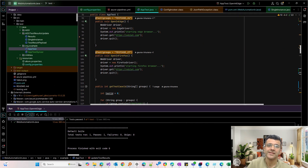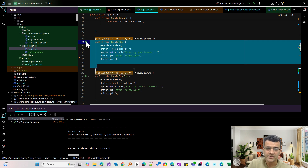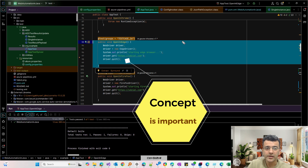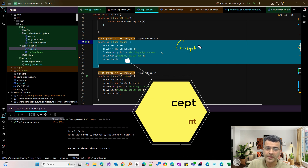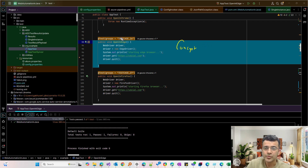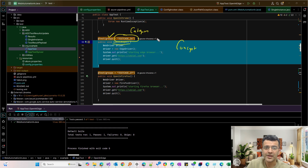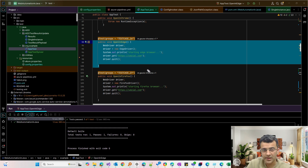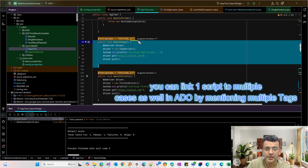I've created a simple TestNG test case in Java, but you can write it in any language — the concept remains the same whether you're using .NET, Python, or anything else. I've annotated my test case with something called 'groups'; in NUnit it's called 'category'. It's basically tagging above your script. For the test case 'open in edge', I created a matching test case in the test plan and linked them using a tag like 'test_case_26'.